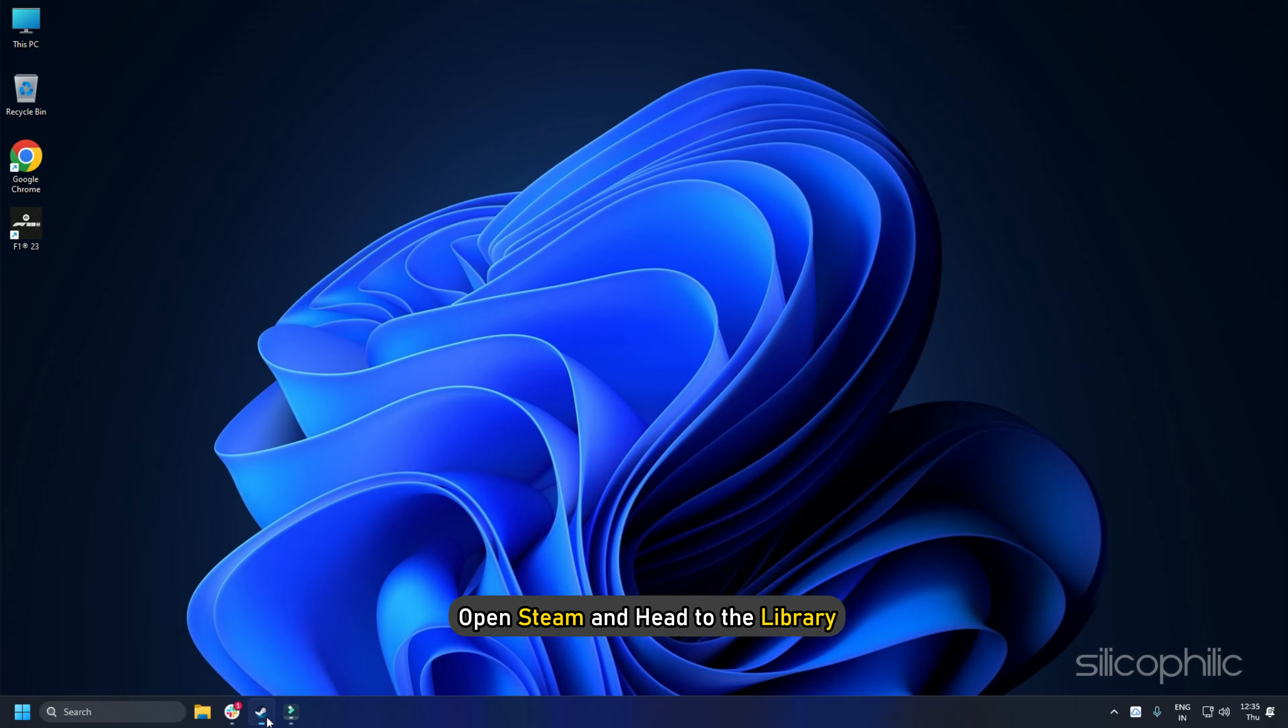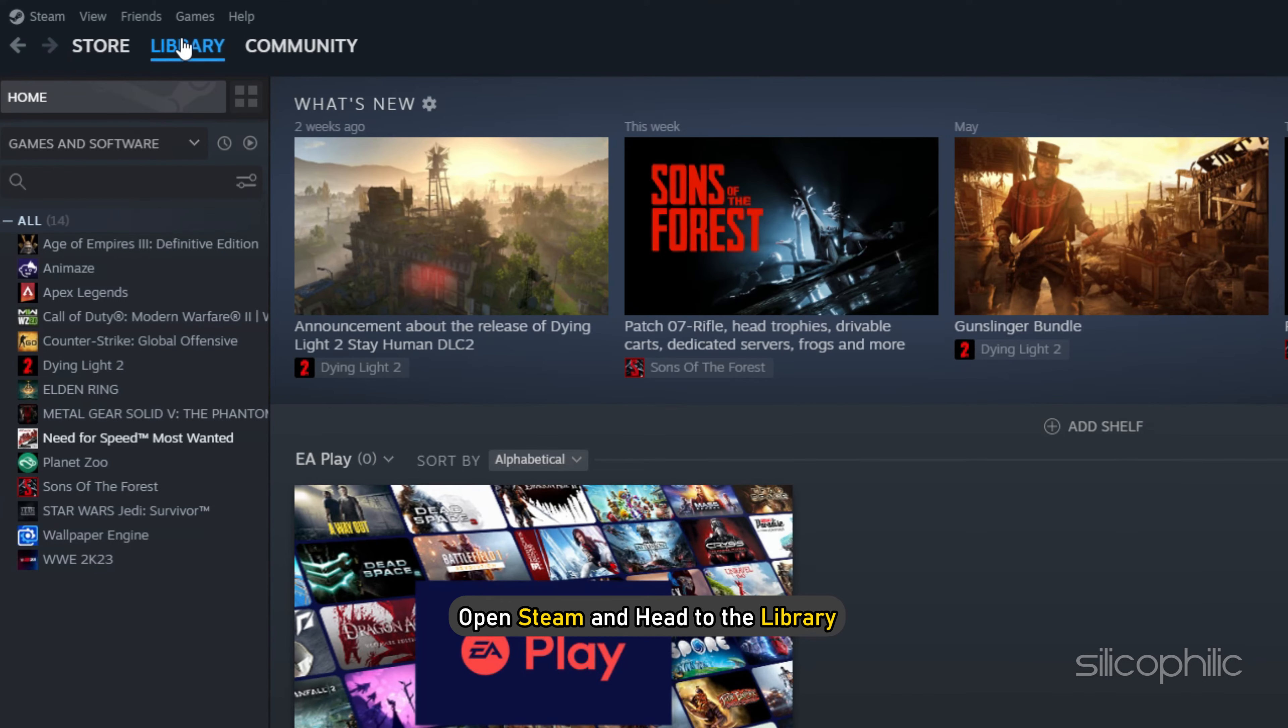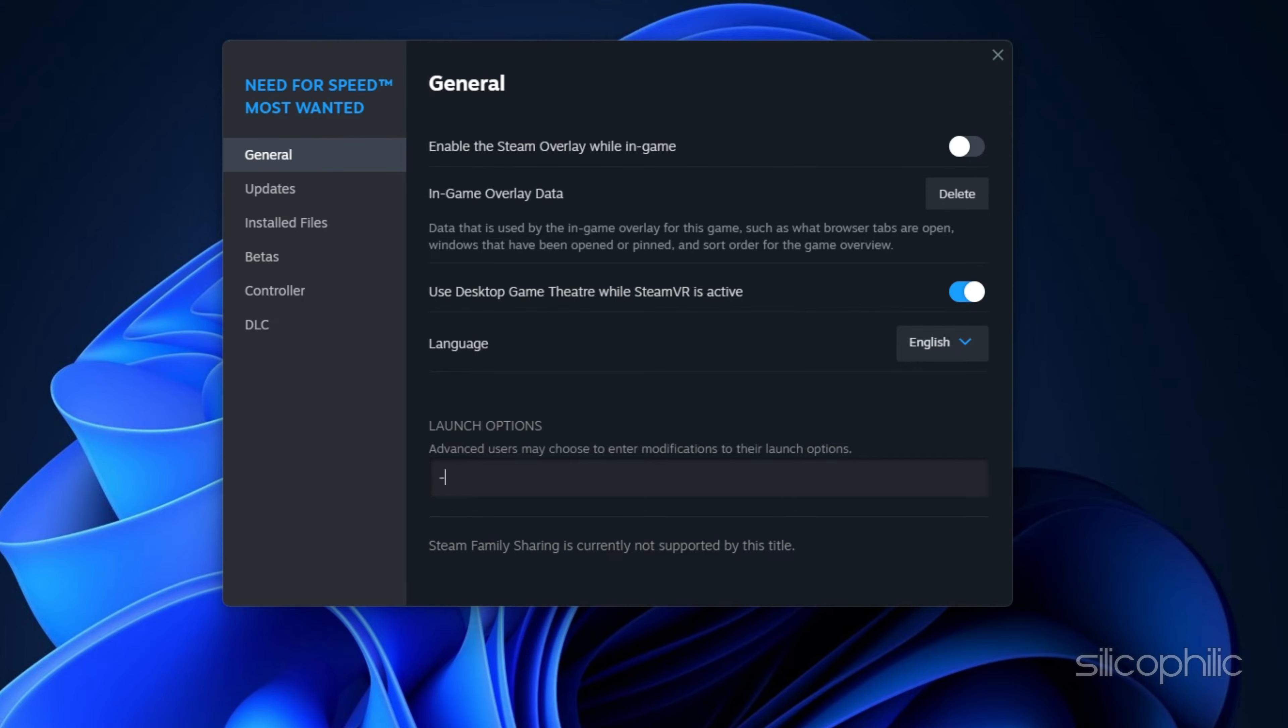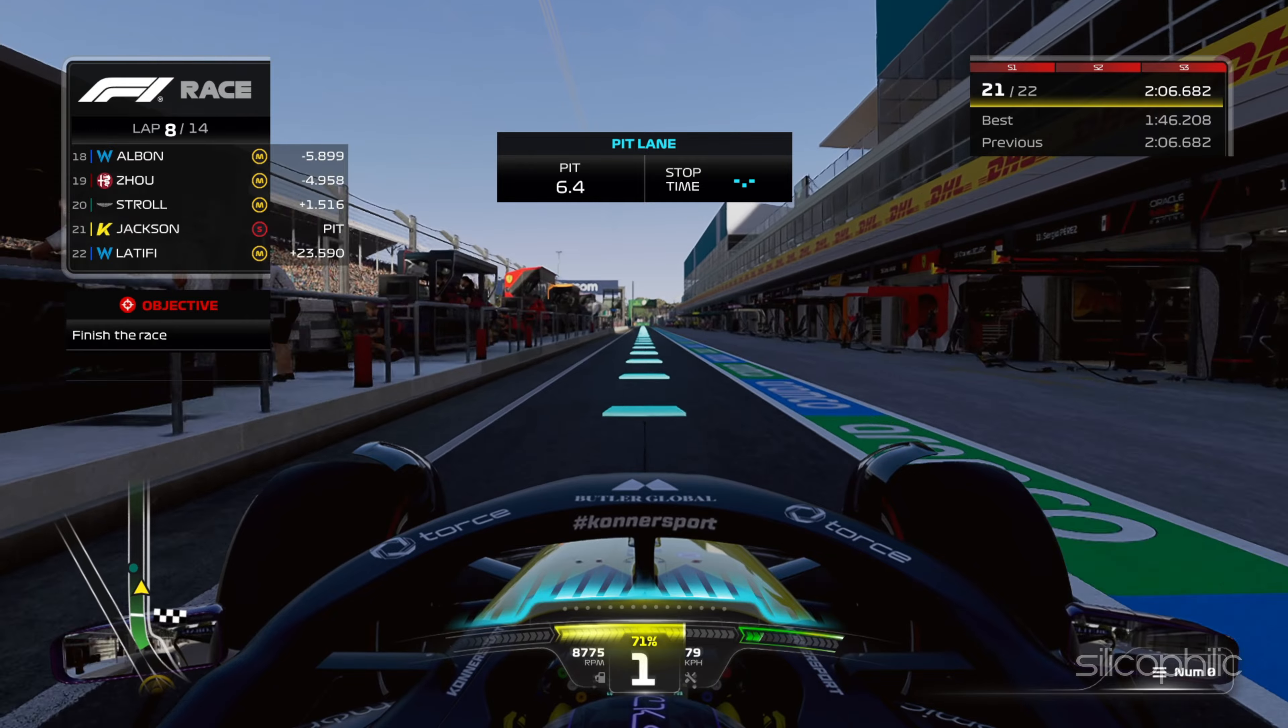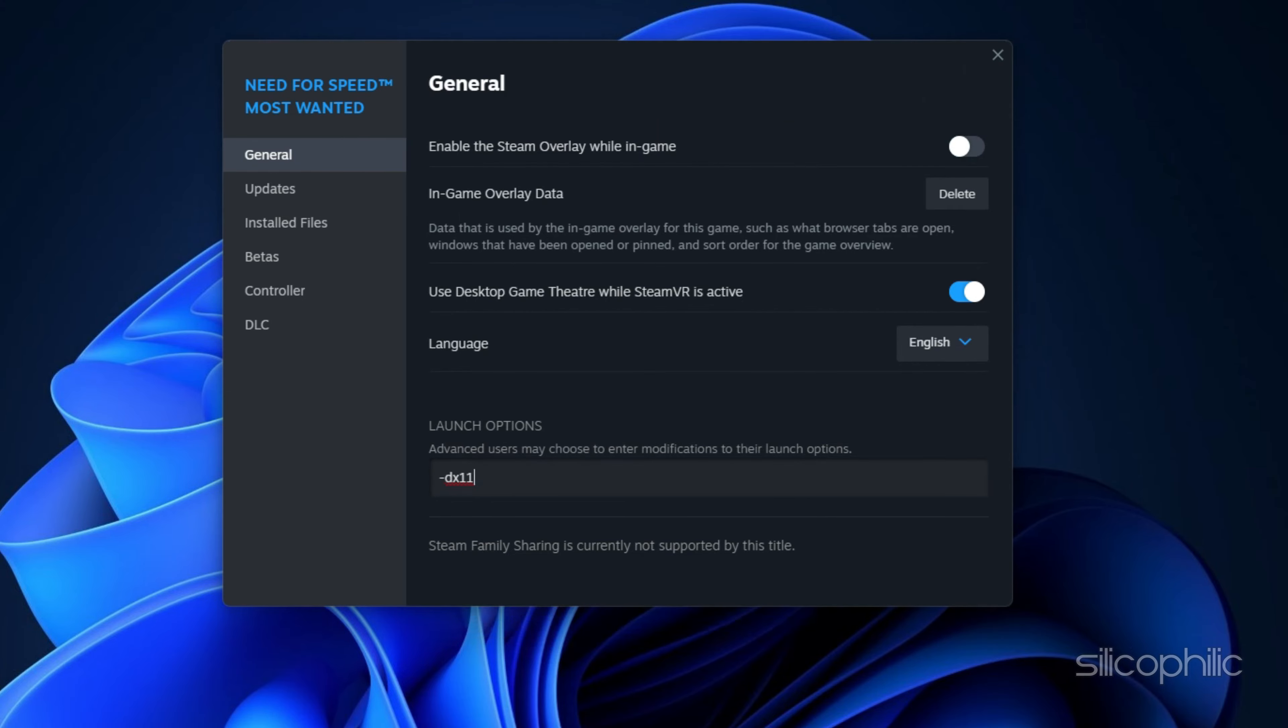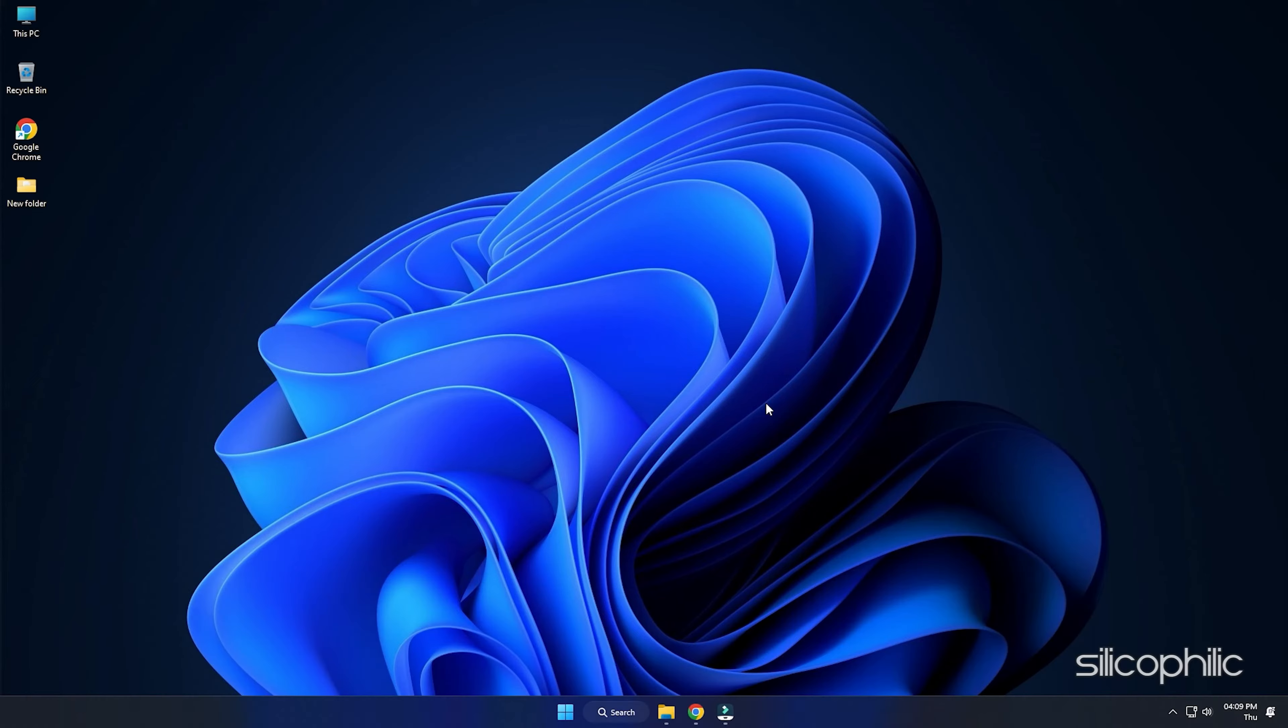Method 3: The next thing you can do is change the launch options from Steam. Open Steam and head to the Library. Right-click on F123 and click on Properties. Now type -DX12 in the Launch Options section. Run the game and see if the issue persists. If this doesn't work, change the launch options to -DX11 and run the game.